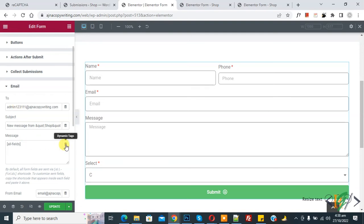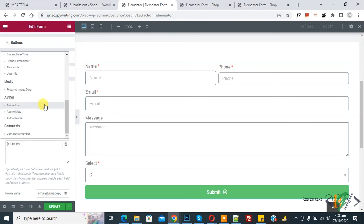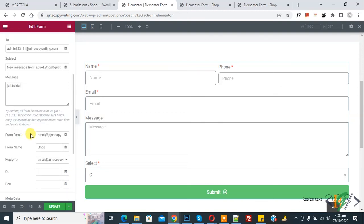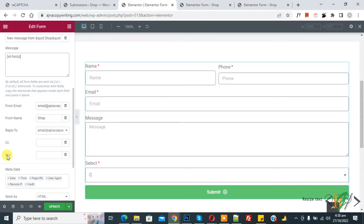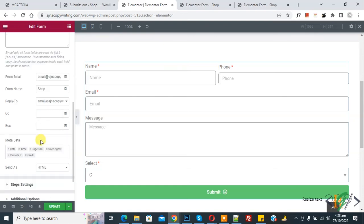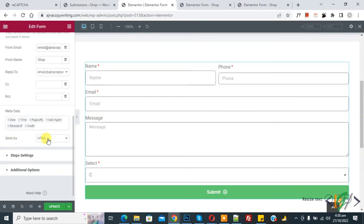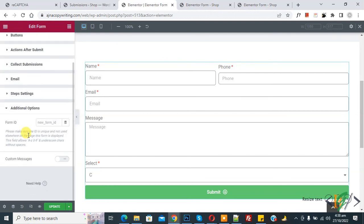You also see Dynamic Tags — you can add tags here if needed. Scroll down to see From Email, which you can set, along with From Name. You can also add CC and BCC, and choose to send the email as HTML or plain text.